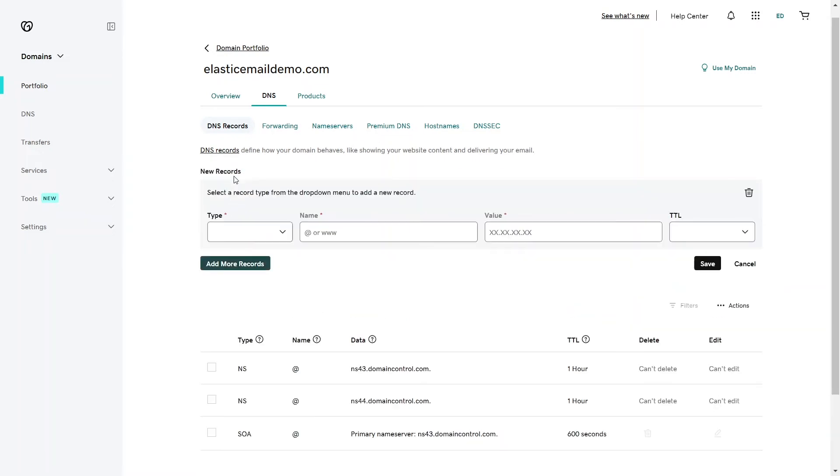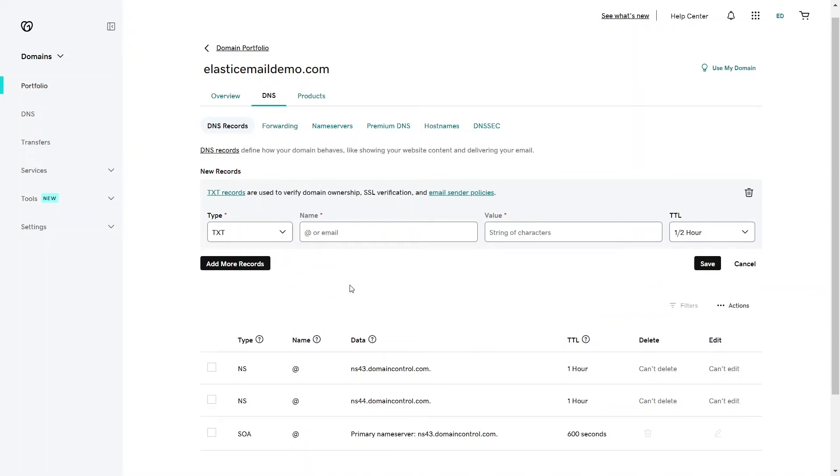Let's choose a new TXT record and fill in the host and value. The host area depends on the domain provider. You might have to leave it empty, fill it with an at, or just type in your domain name. In the case of GoDaddy, you should use an at.